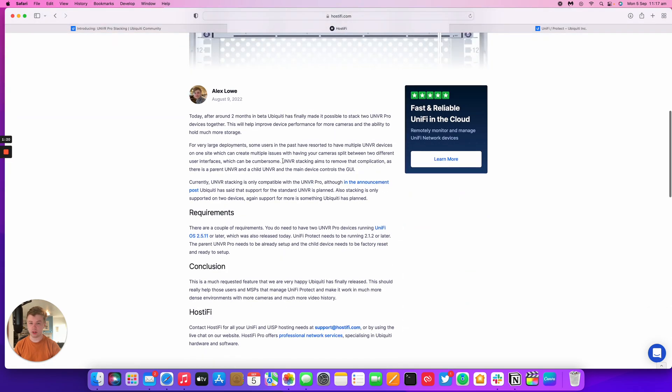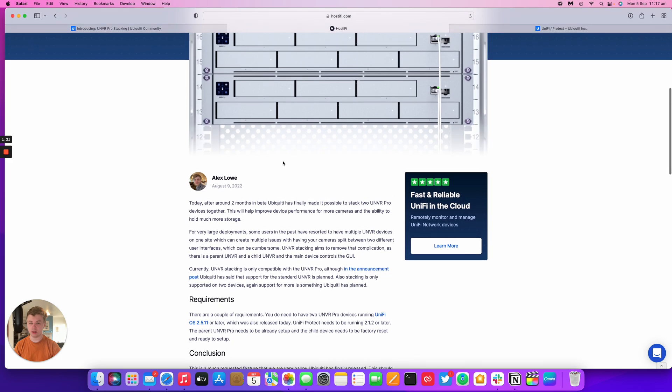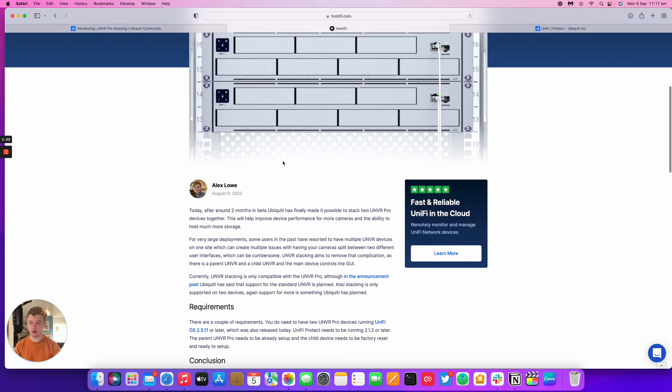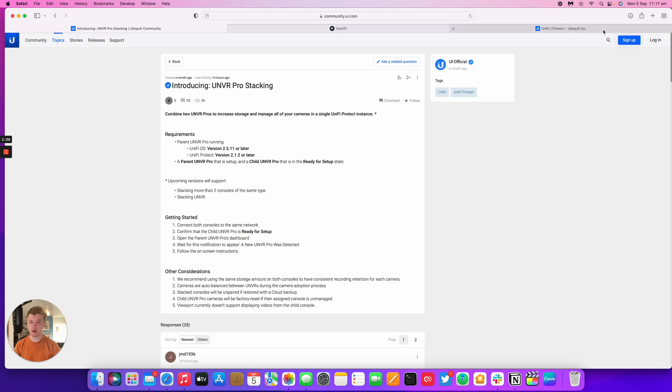It's quite a good feature that they've released. Unfortunately, we haven't got our hands on any UNVR Pros. They're out of stock at the moment, but the whole principle seems pretty simple. At the moment, you can only stack two consoles or two NVR Pros at the same time.